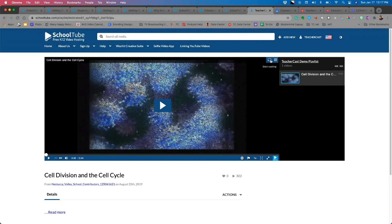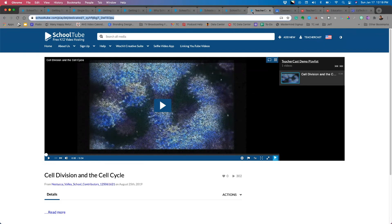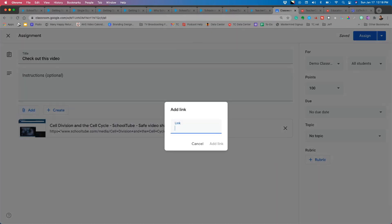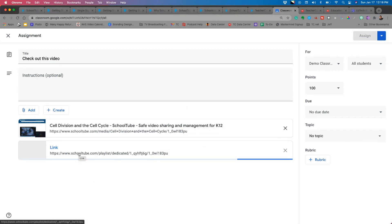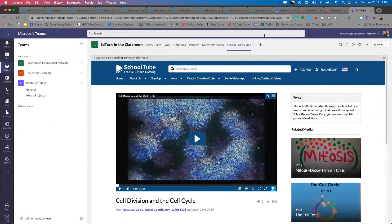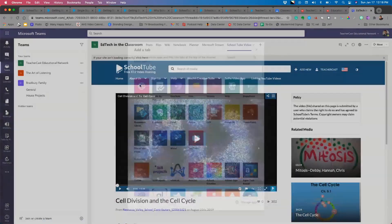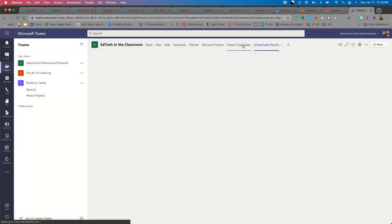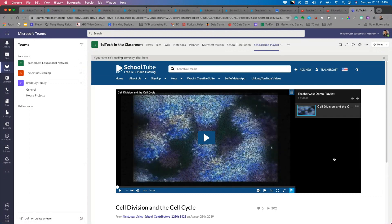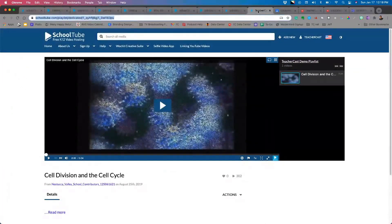I can play the video, cast it to a TV, smart board, or interactive display, enable closed captioning, adjust playback speed, or expand the player to full width. Just like with individual videos, I can take the playlist link and add it into Google Classroom. In Microsoft Teams I can click the plus button, create a website tab for the SchoolTube playlist, paste the link, and save it — giving students a tab with multiple videos in one place.